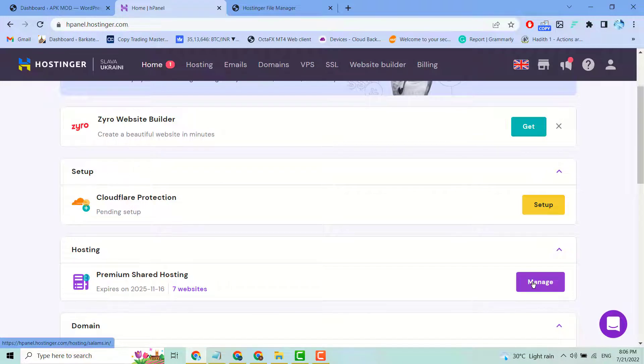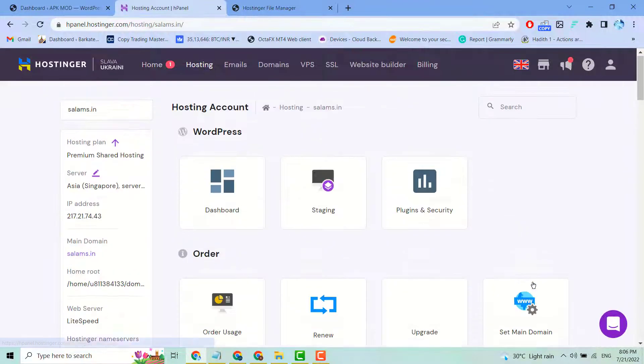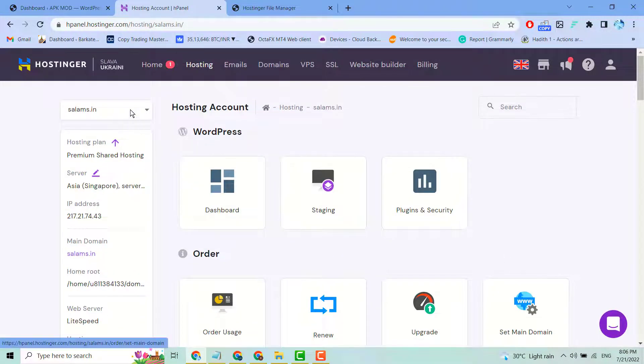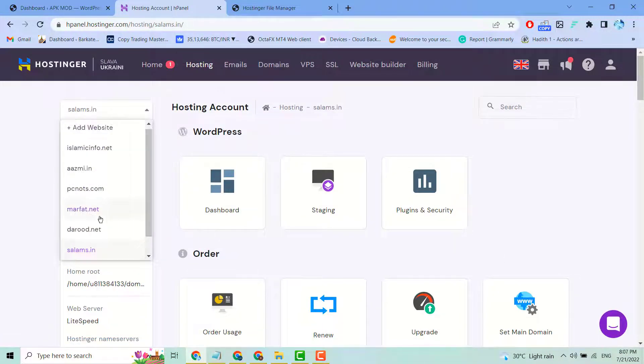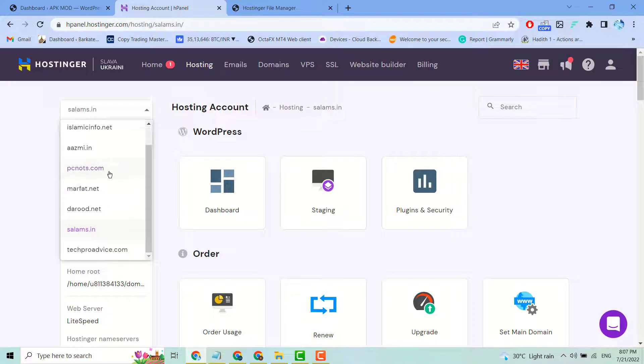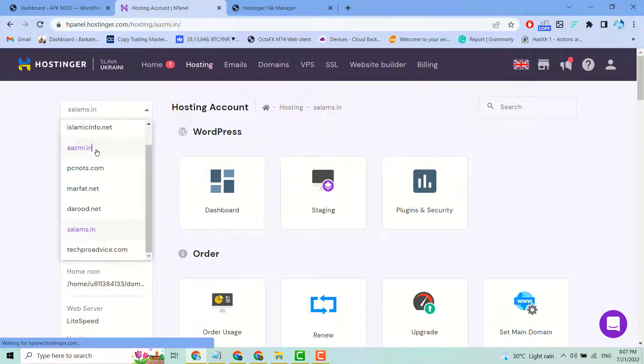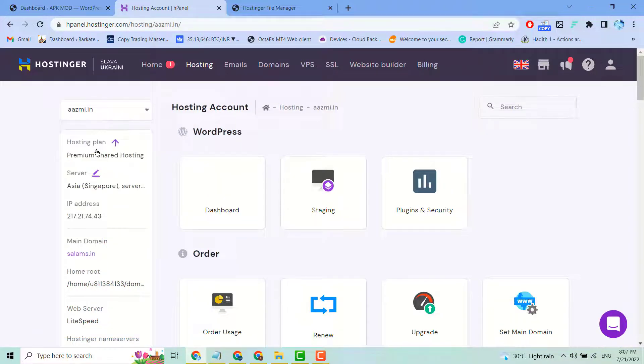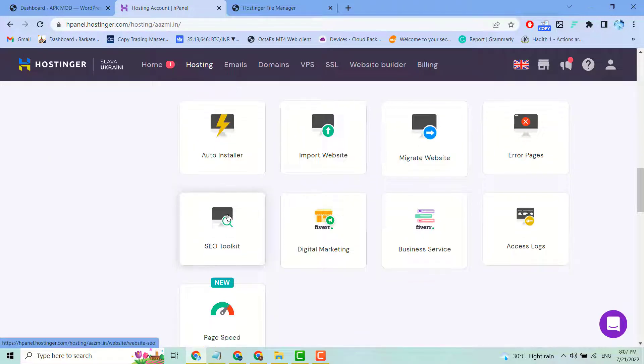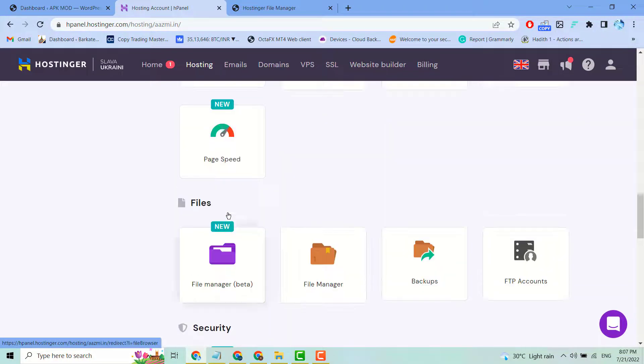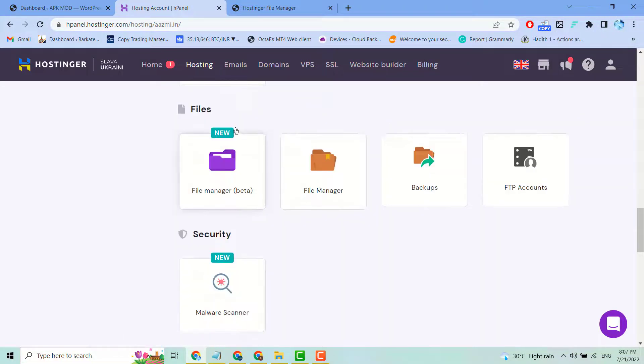Once you click on it, select your website if you have more than one. Then scroll down, and underneath Files, you'll see File Manager. Click on it.